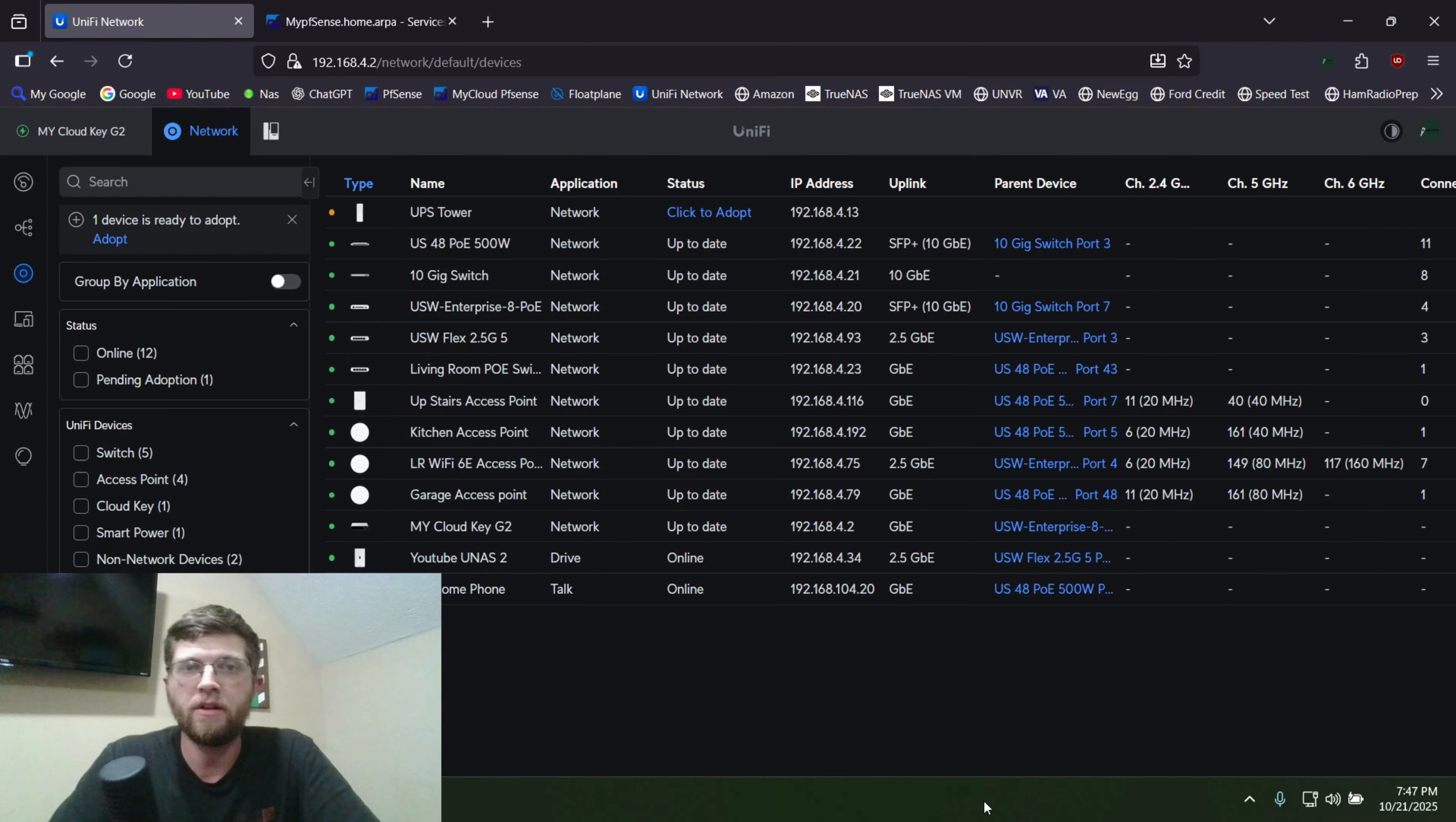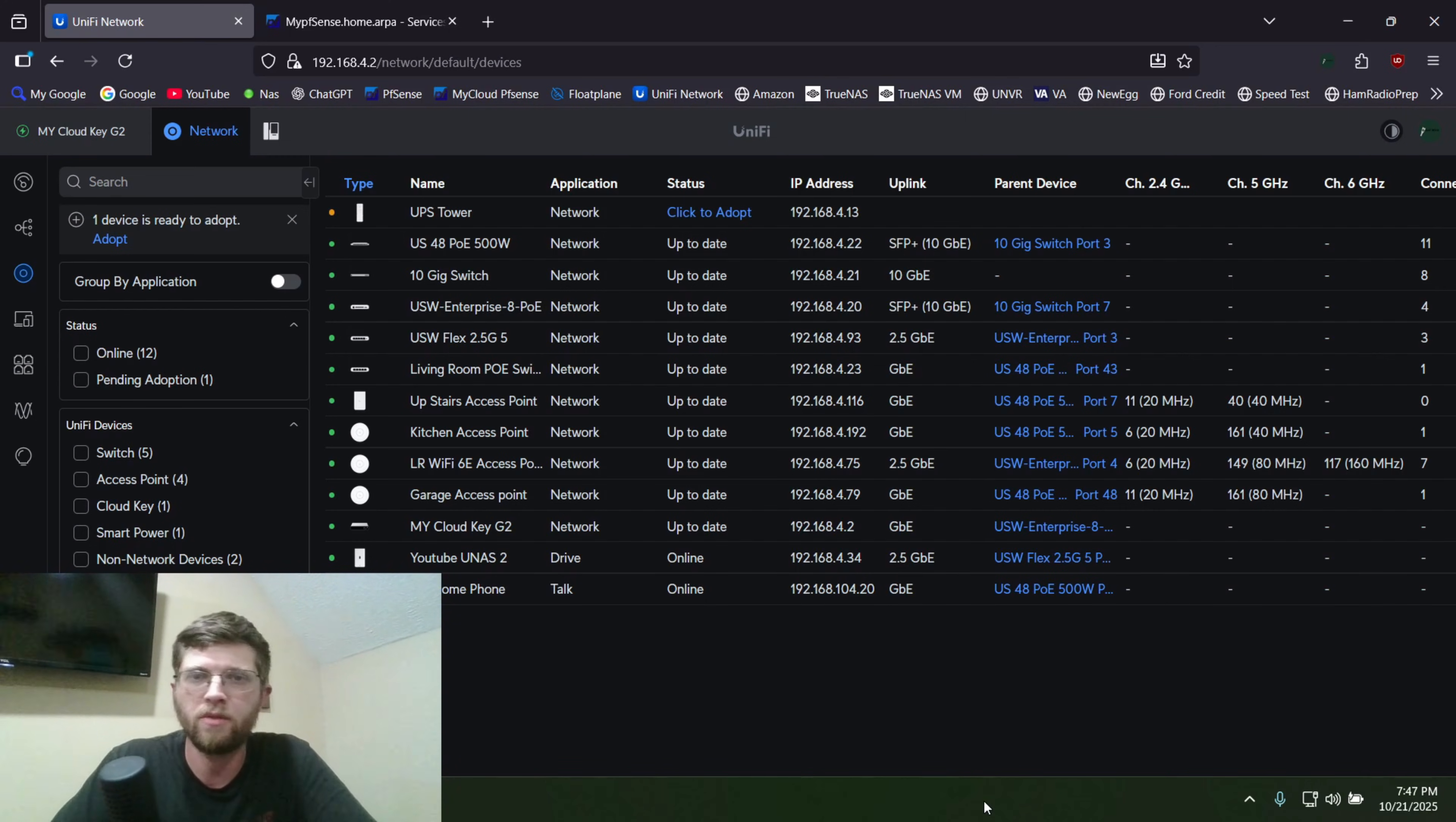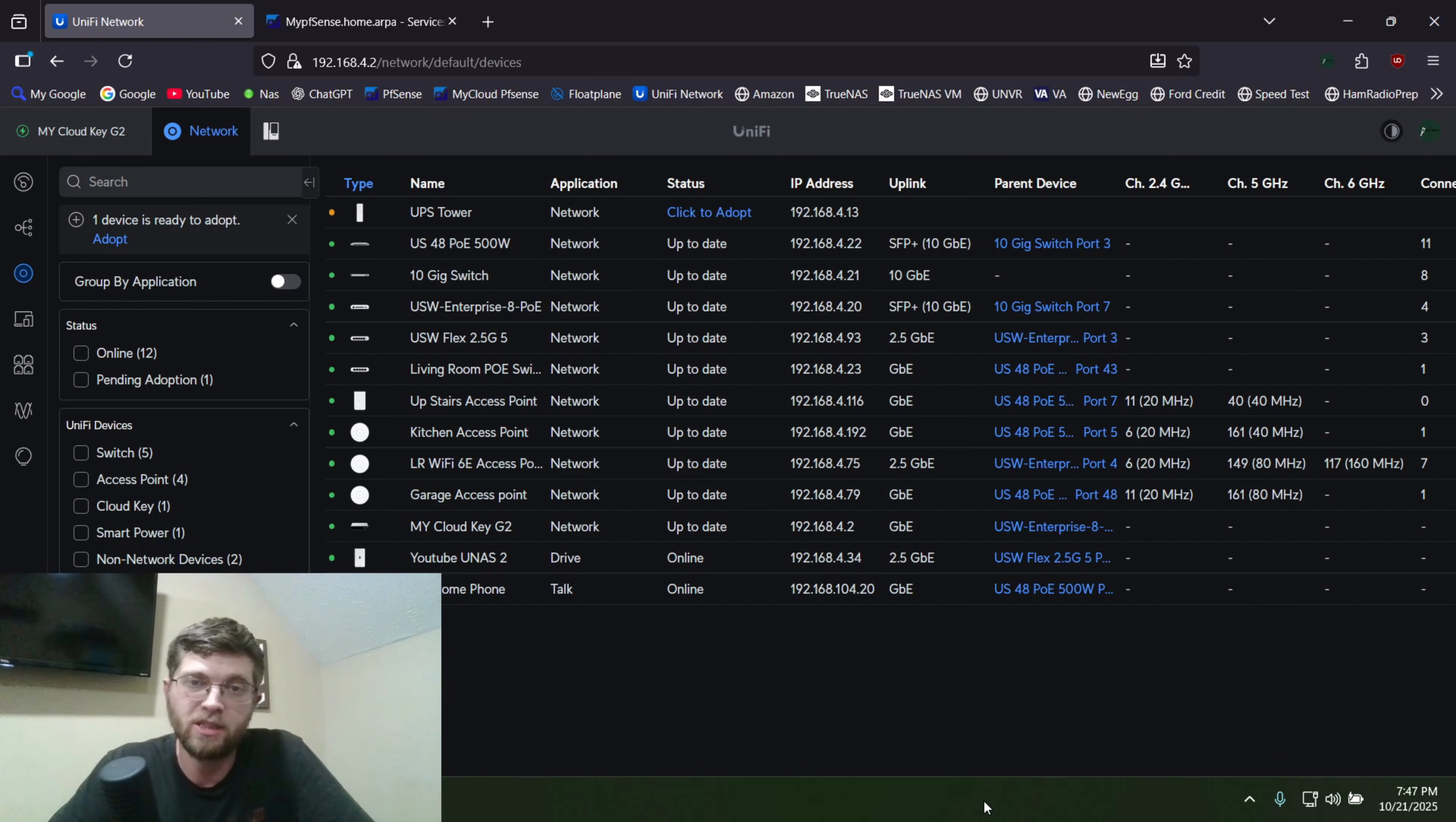So I was having some problems getting this UPS tower to show up in my cloud controller, my cloud key gen 2. For some reason, when I first plugged it up, it was giving itself an IP address of 192.168.1.20, so it wasn't pulling DHCP for some reason. So I had to set my laptop to that subnet, 192.168.1.whatever.